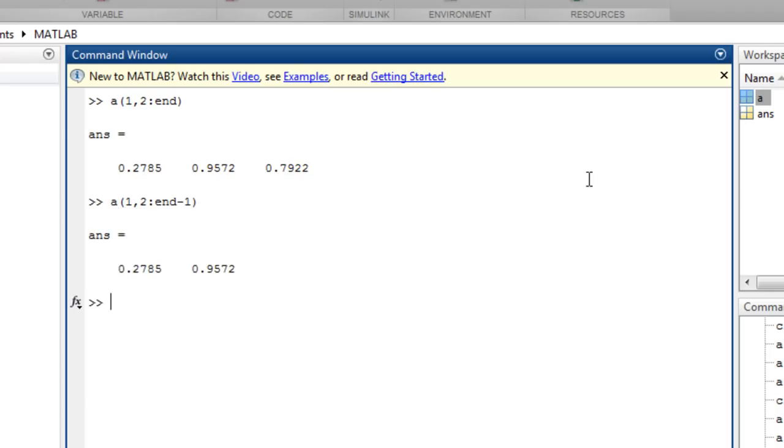You can assign values to specific elements by specifying indexing on the left-hand side of the equation, such as row 1, columns 2 to the end minus 1 equals 10.